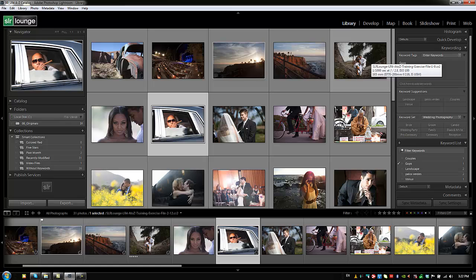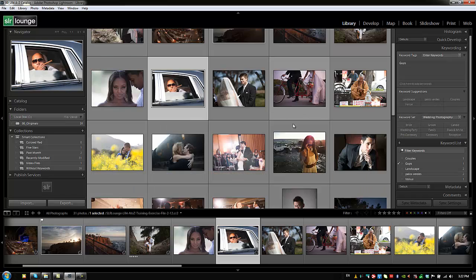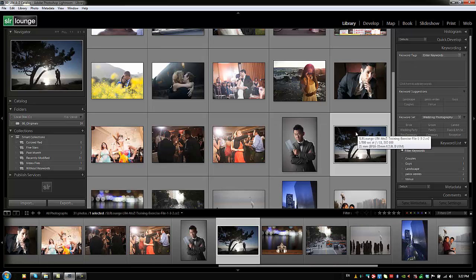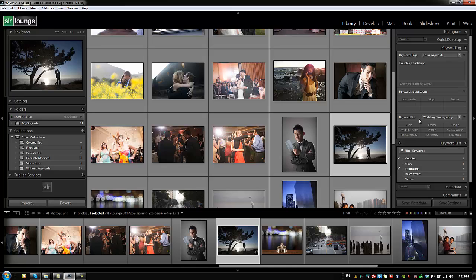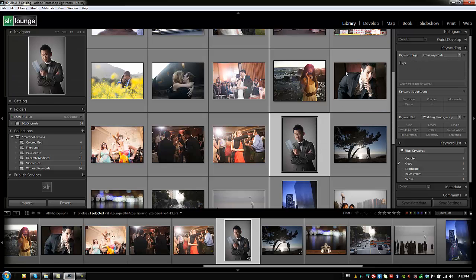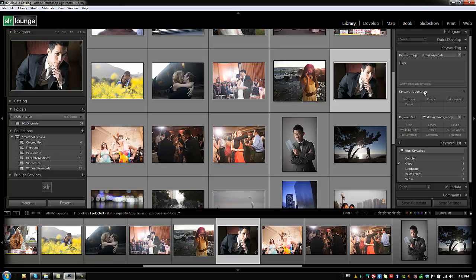The next way to apply keywords is to use keyword suggestions, which pulls from frequently used keywords in this catalog. For a landscape image, I can mark it as 'landscape' and also select 'couples' — both get added. For a guy image, we select 'guys' from the keyword suggestions and keep going through images.